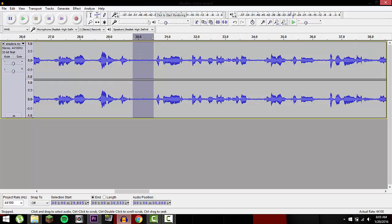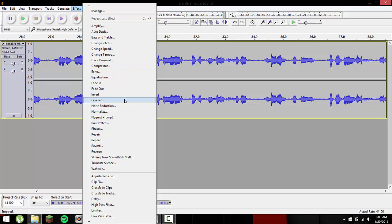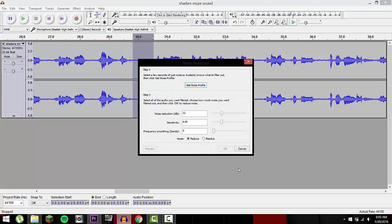Go highlight it — find it wherever it is on your video, whichever section you want — and highlight it. Then go to Effects, go down to Noise Reduction. This is a newer version; it used to be called Noise Removal, or there used to be another separate effect.